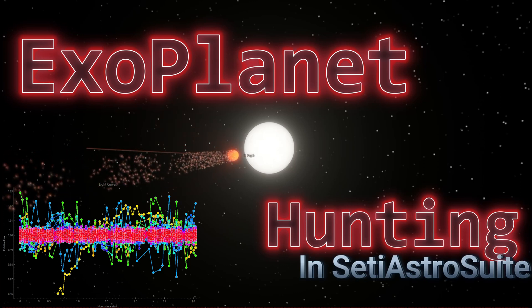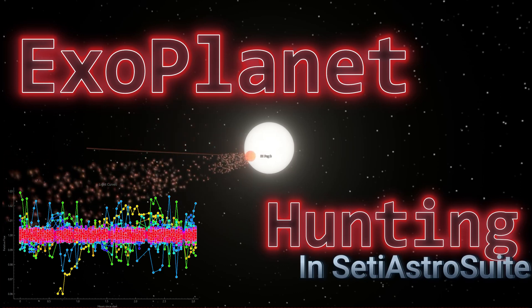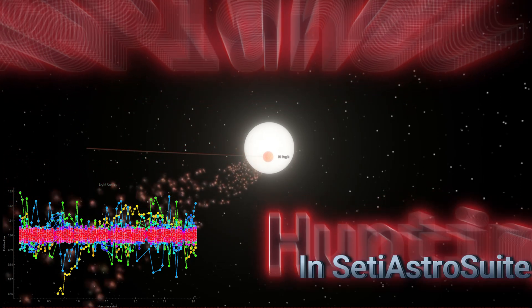It's time we all got to do some exoplanet hunting. Welcome to SETIASTRO.